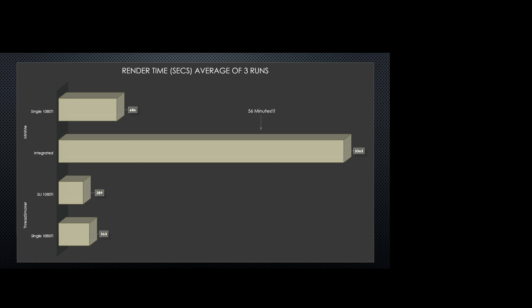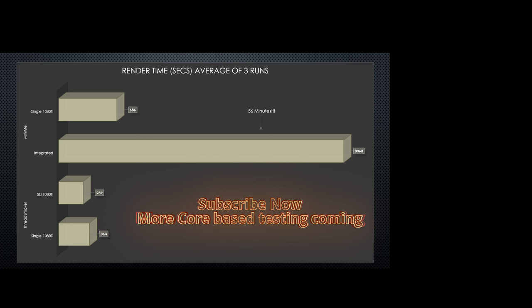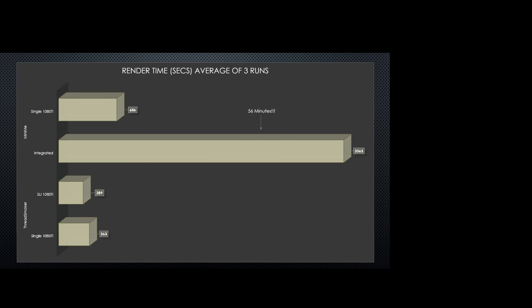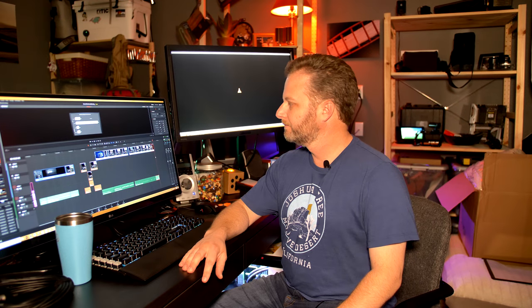And as promised, here is an average of three runs in each of the configurations, rendering a 4K, 8-bit colored, with effects and noise reduction. You see that the integrated graphics took 56 minutes on average to run. That's 3,363 seconds. That was forever. The single 1080 Ti inside the Mini-Me server took a little over 11 minutes on average, while a single 1080 in the Threadripper machine came in at six minutes and three seconds average. And finally, in SLI mode, we were able to get it down to 449. In fact, it hit that exact 449 three times in a row.